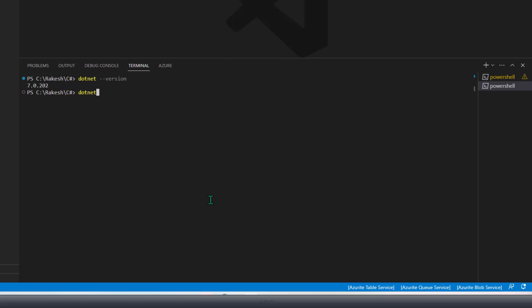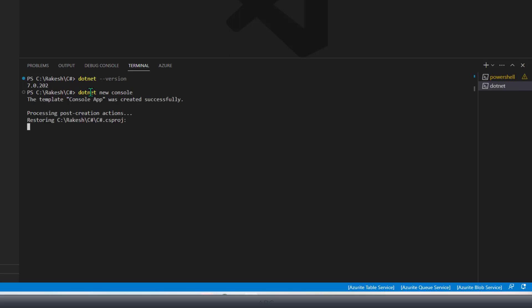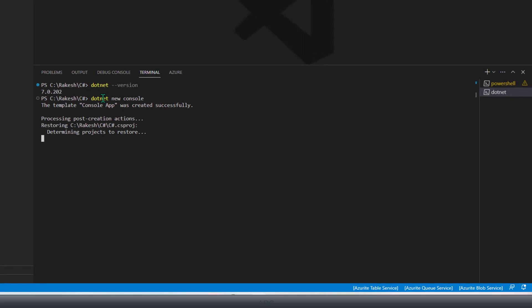If you want to create a new console application, you can use the dotnet new command. As I'm willing to create a dotnet console application, I can use the option dotnet new console, which will create a new console application under the folder where I currently am. I have opened this terminal, so let's create a new dotnet console type application with C#.